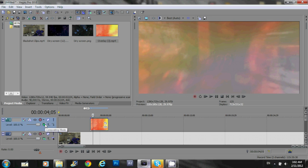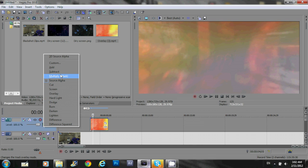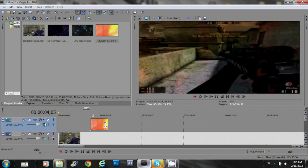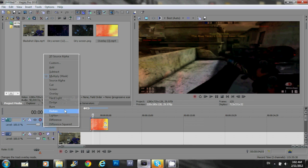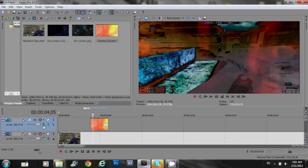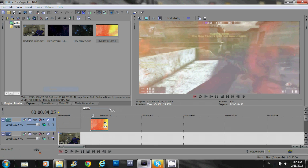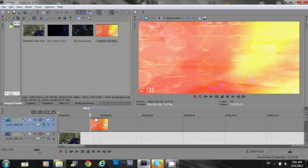And, you see all these options and, every one of them produces a different result. And, what you wanna do is, you wanna select screen. And, boom! You have your overlay on top of a clip.